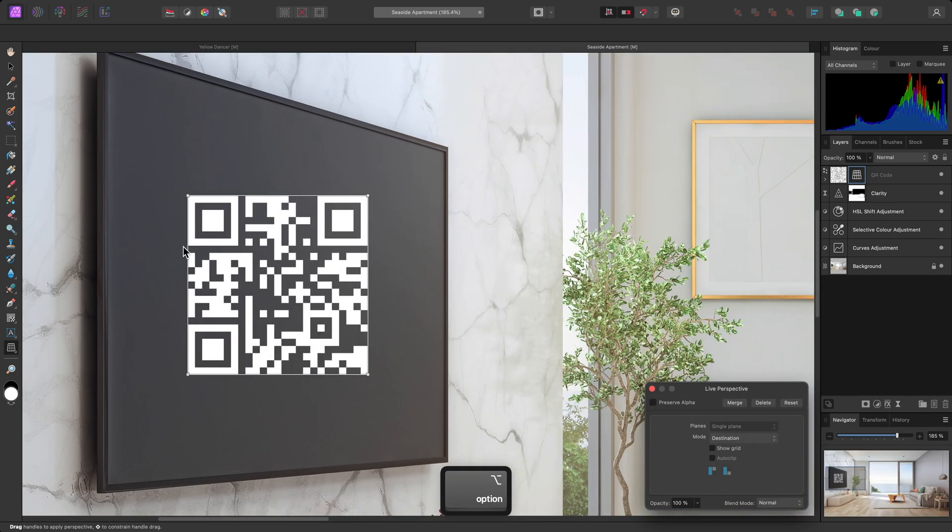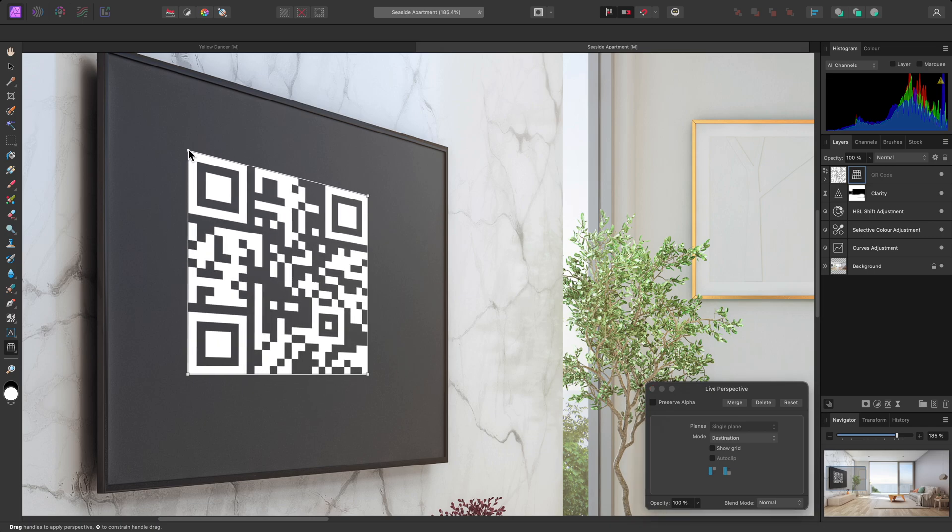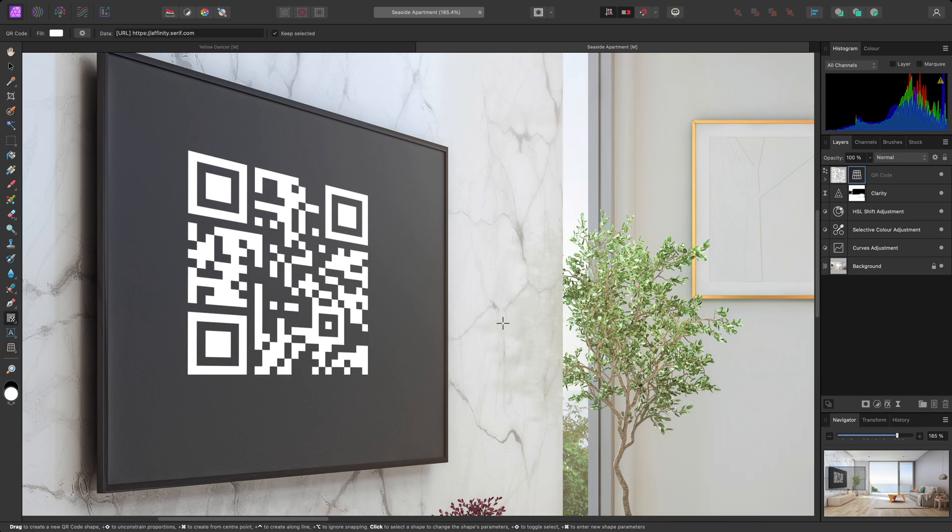I'll quickly modify the nodes, so this QR code matches the perspective of the television screen. Then close the dialog. This QR code will then still work when scanned.